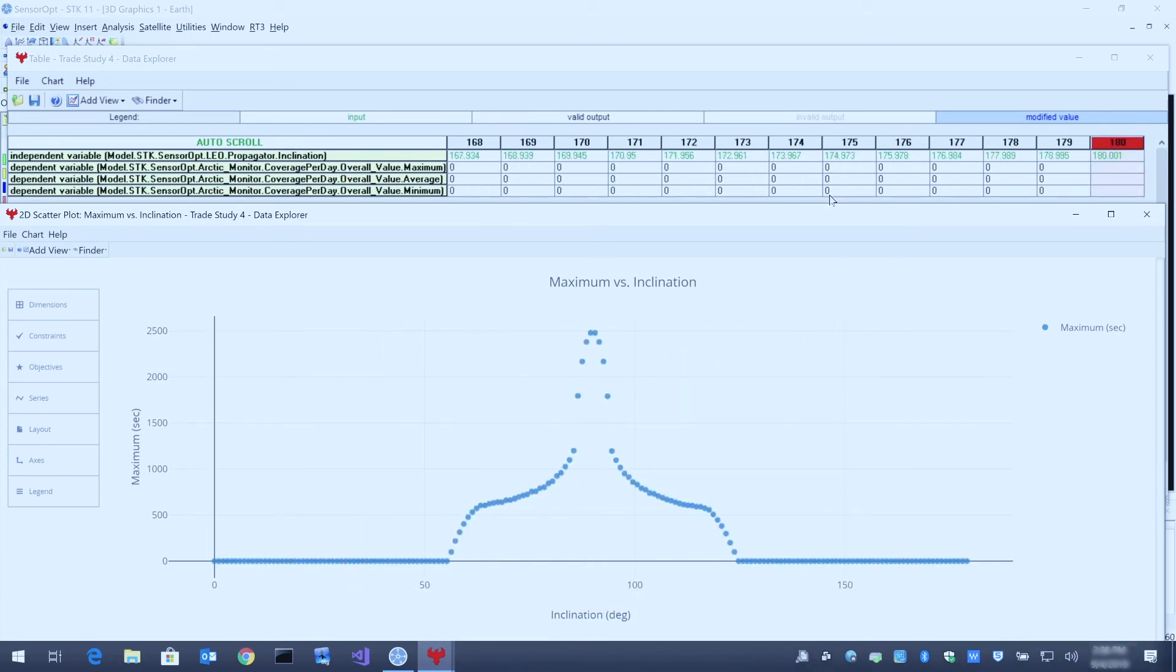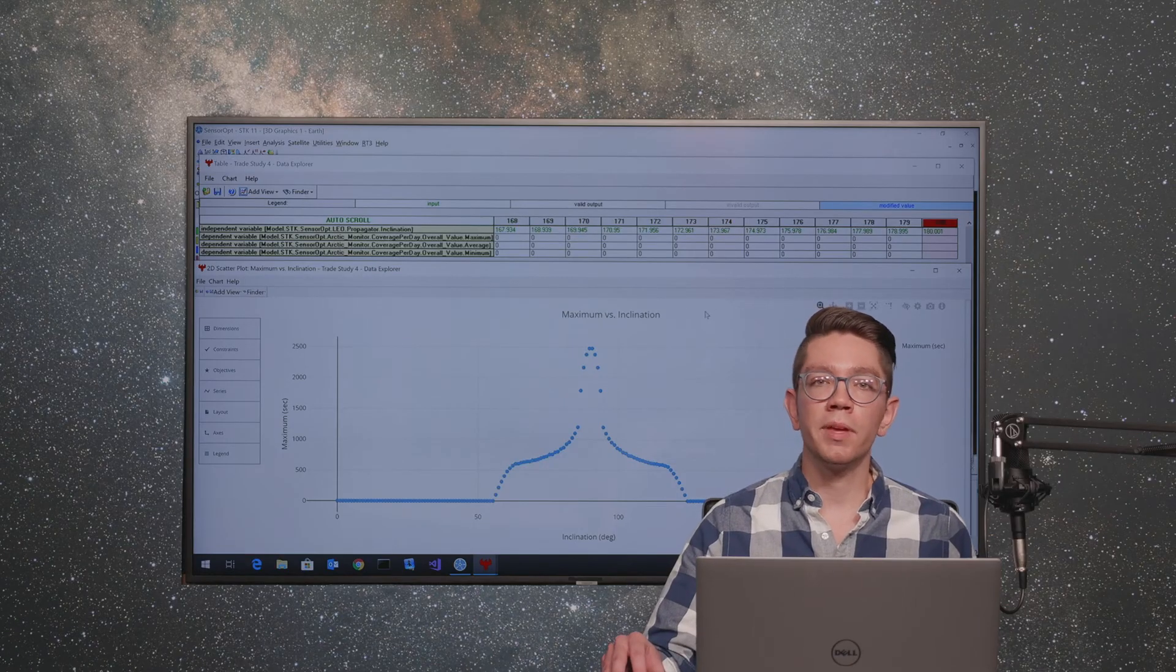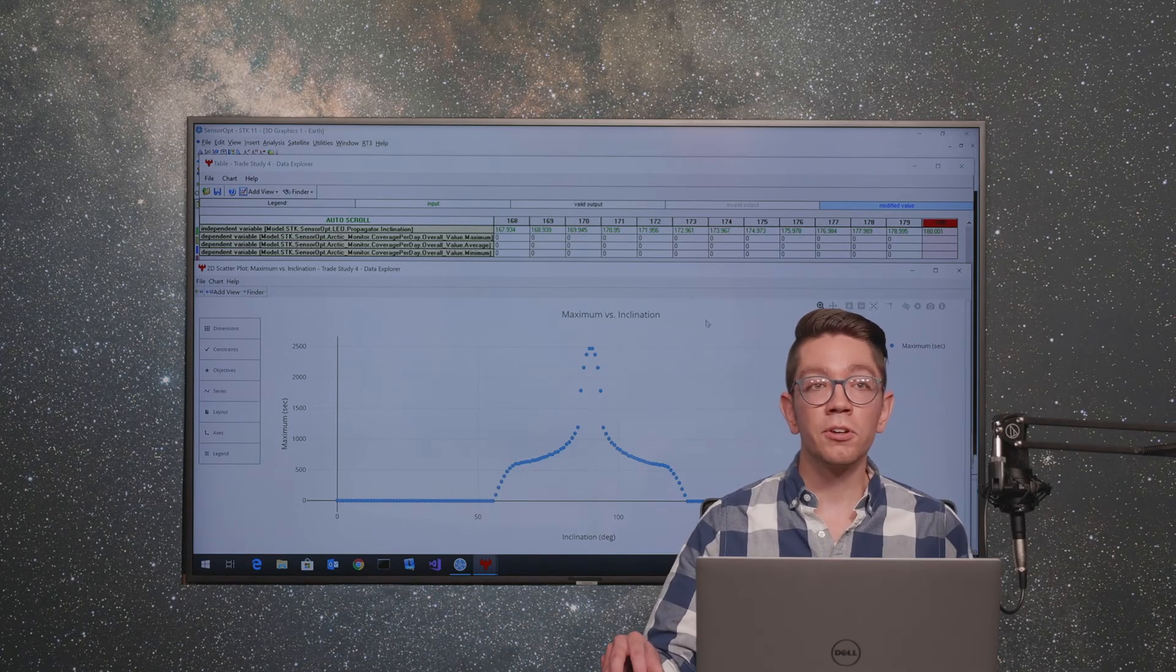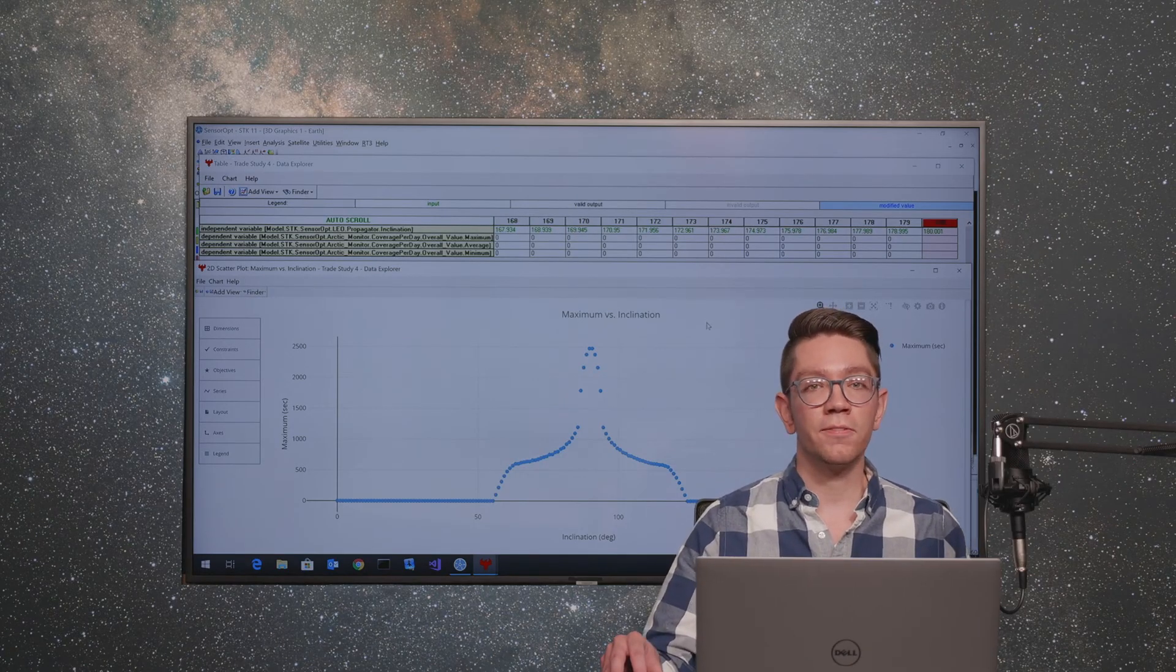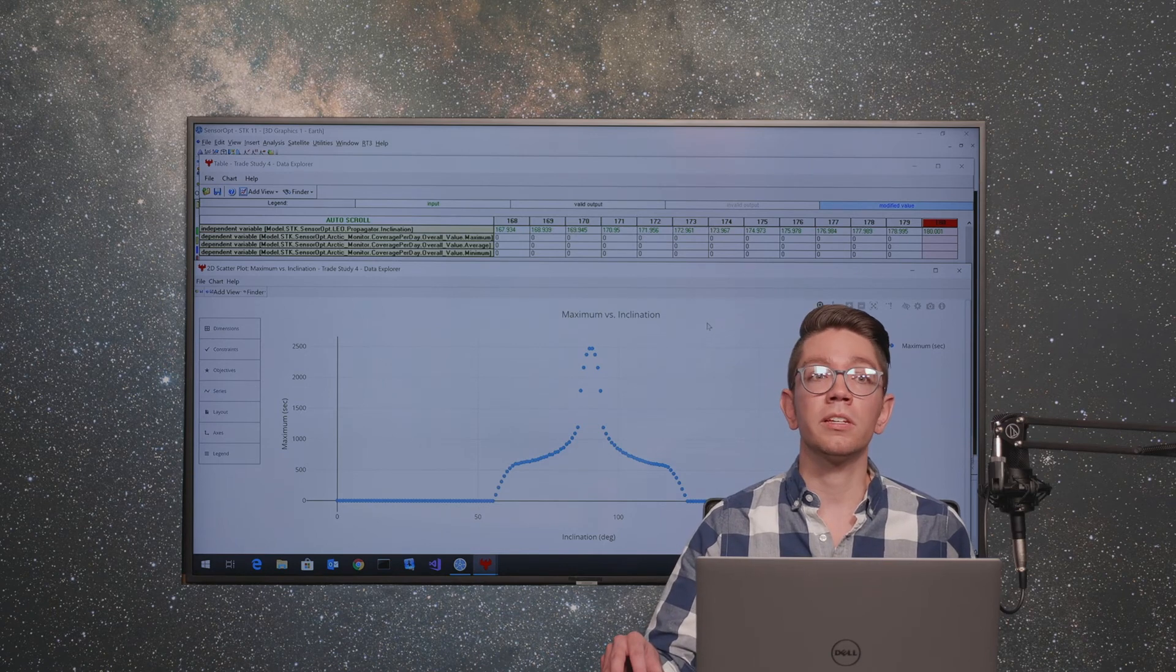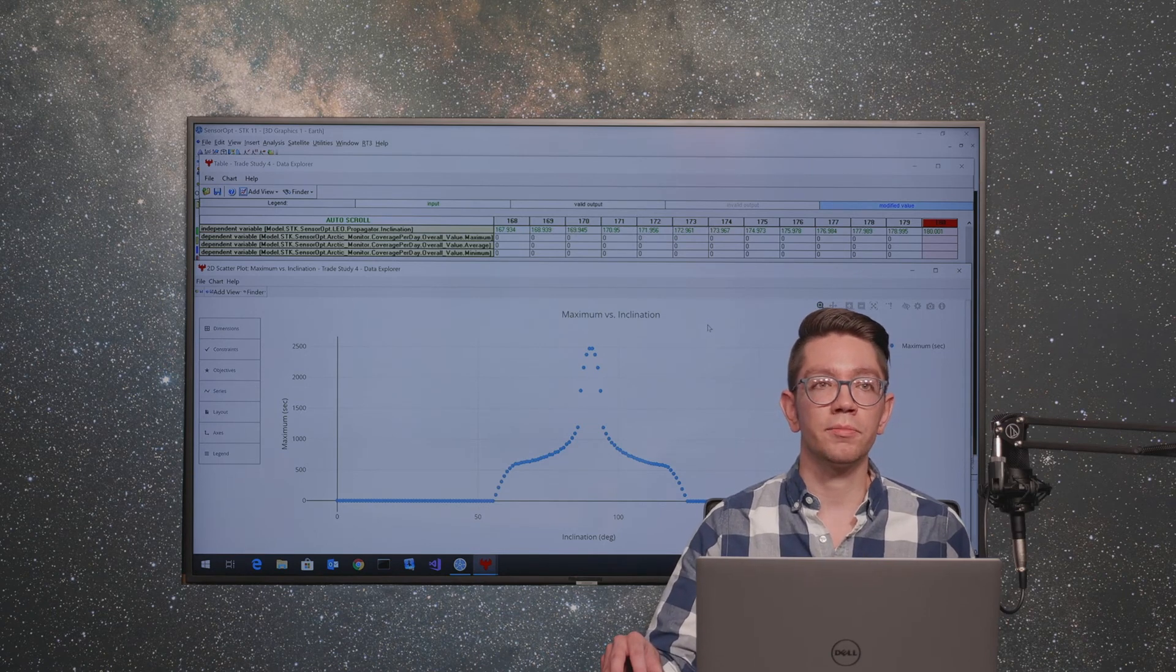Here our computation for 180 points finished in 1 minute and 10 seconds. That was 35 seconds faster than computing only 10 points in non-parallel mode. So here we did 18 times the work in a little over half the time.